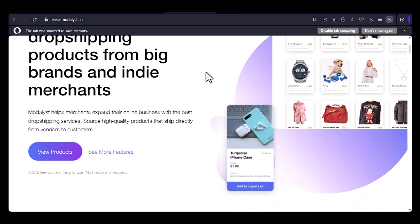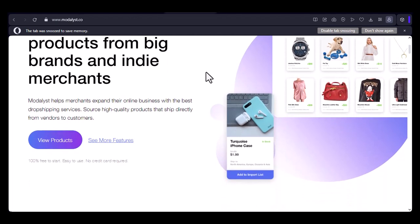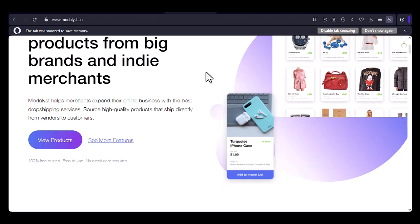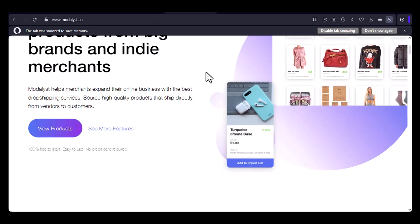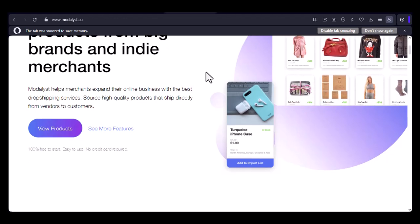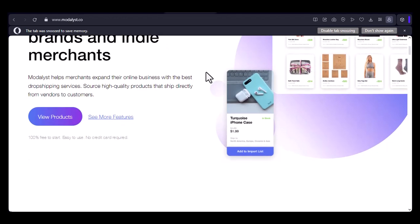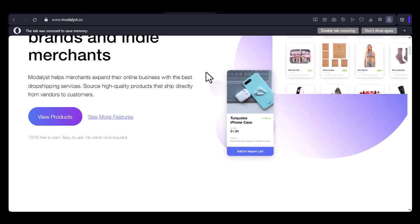Today, we're diving into Modelist to find out. Can you customize products on Modelist? Let's find out together.